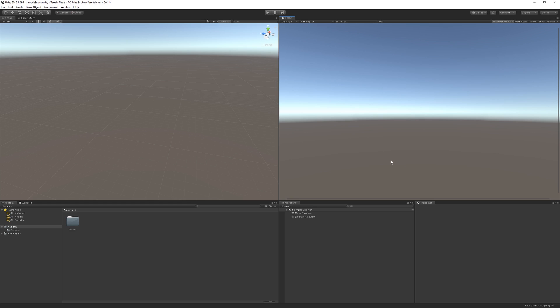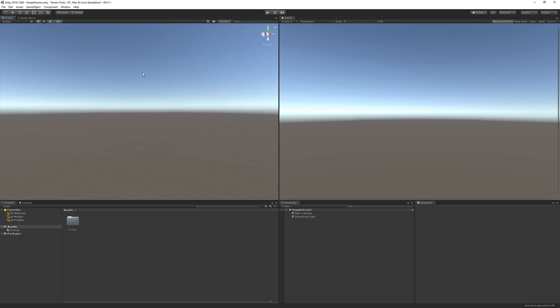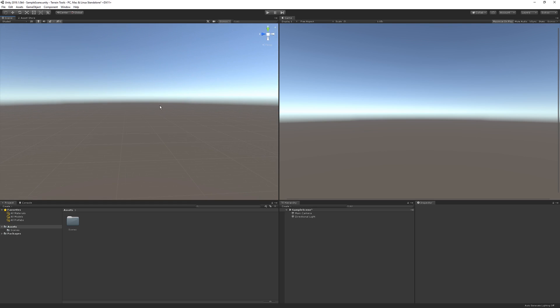Here we are in Unity — I'm running Unity 2019.1 beta 6. All you need is Unity 2019.1, since that's the version the terrain tools package is intended to work on. I have a pretty much empty project and empty scene open, and this is just the regular 3D project — not using the lightweight render pipeline or HDRP or anything like that.